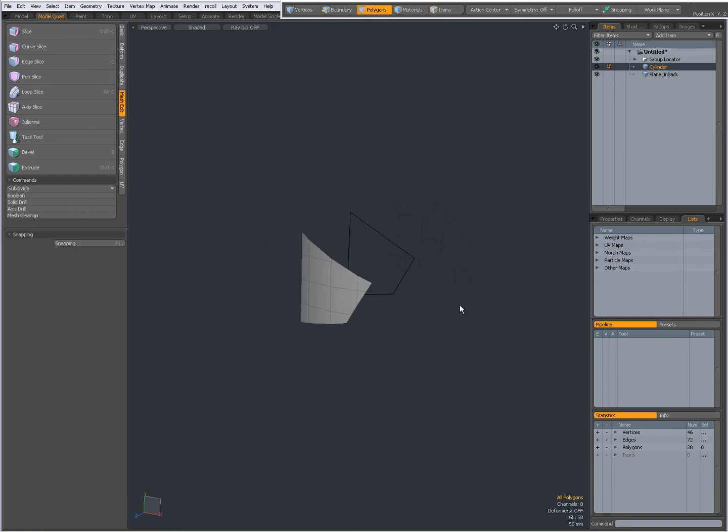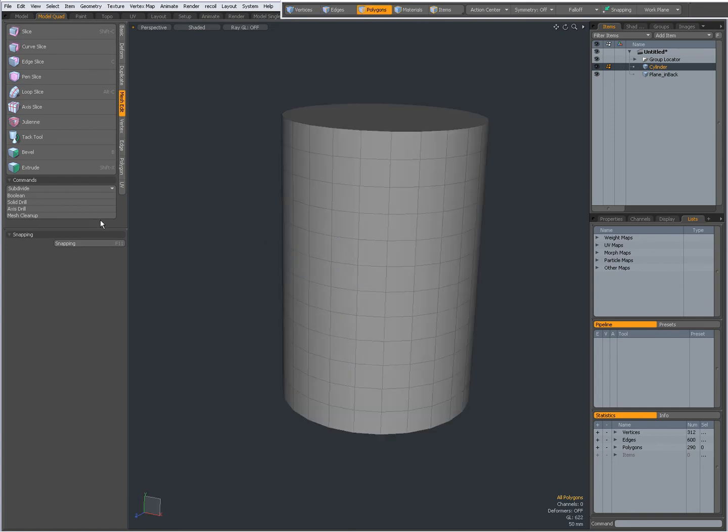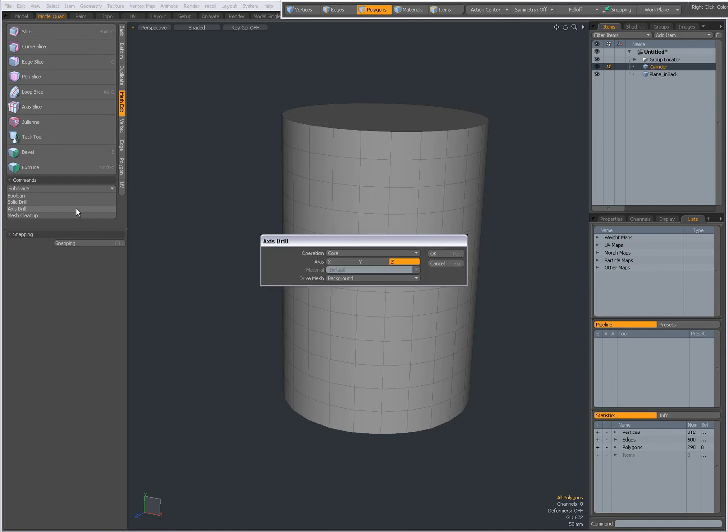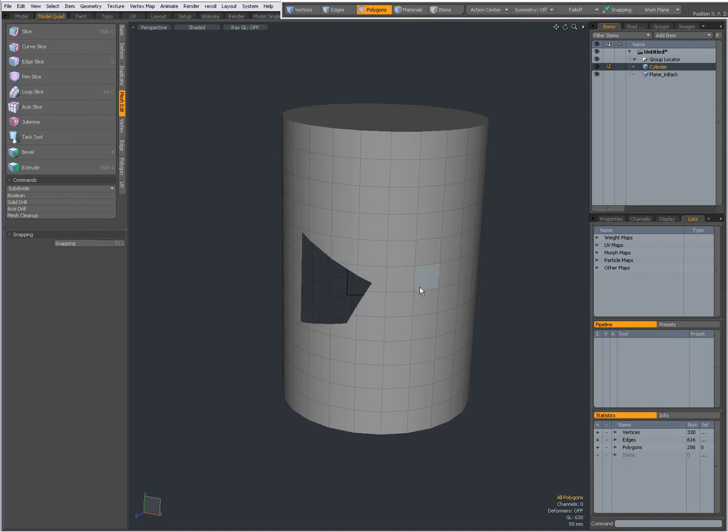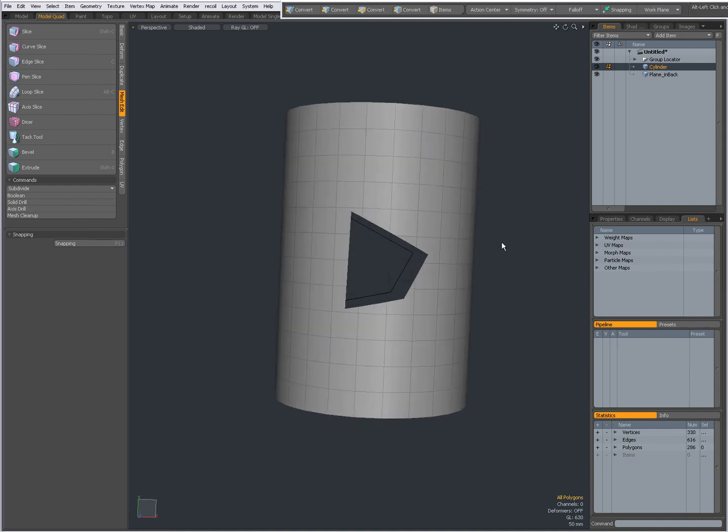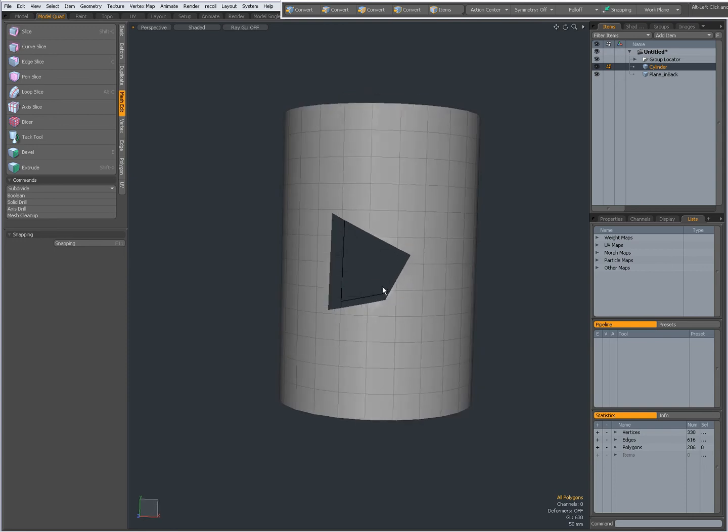I am going to CTRL-Z to undo. Again Axis Drill and this time choose Tunnel. OK and now this is the result.